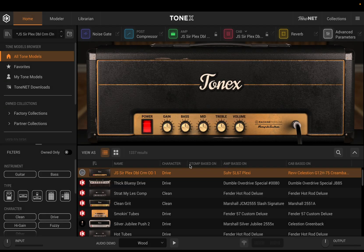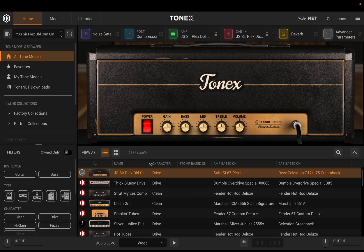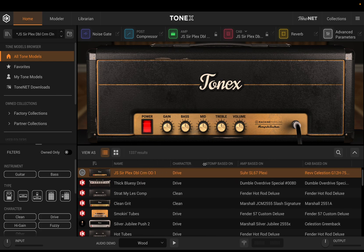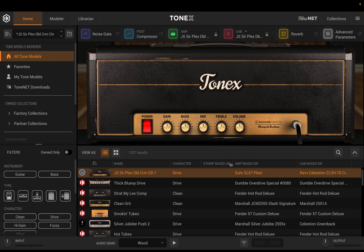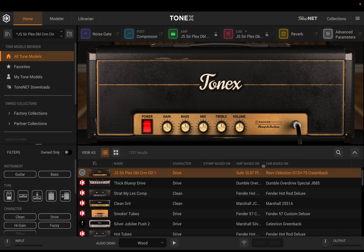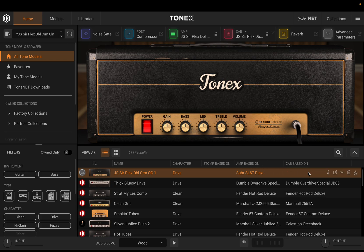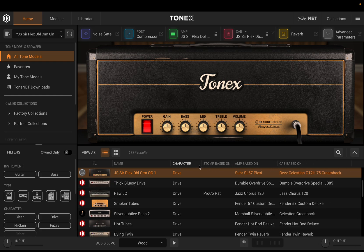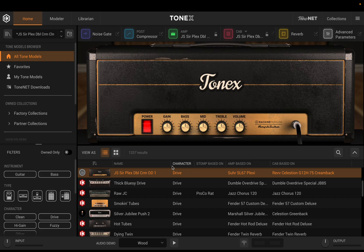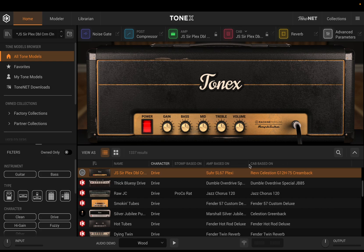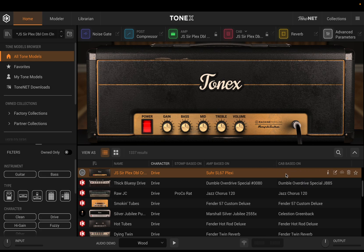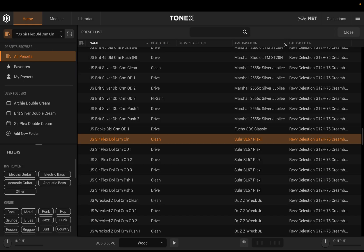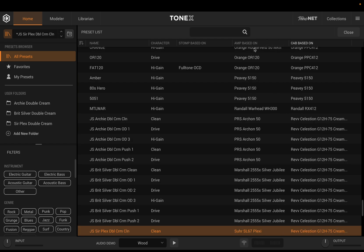One other feature folks may not be aware of is the ability to resize columns in our tone model list. We can just grab them and slide them around — so if we can't see the whole cab name, we can widen that column and see what it says without going into the info button. You can slide them around to use more real estate for the cab and amp columns if you want less size used for character or stomp. We can do the same thing for our presets as well, which is very handy.